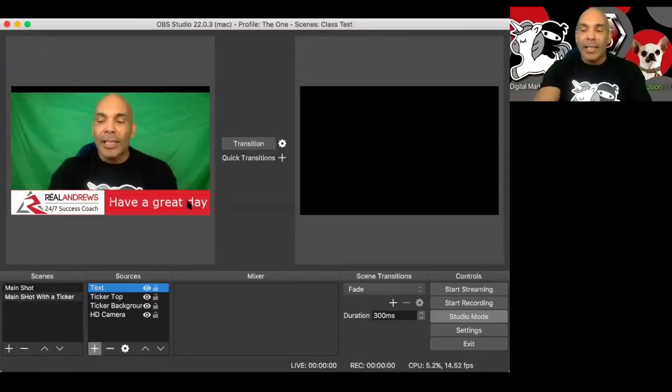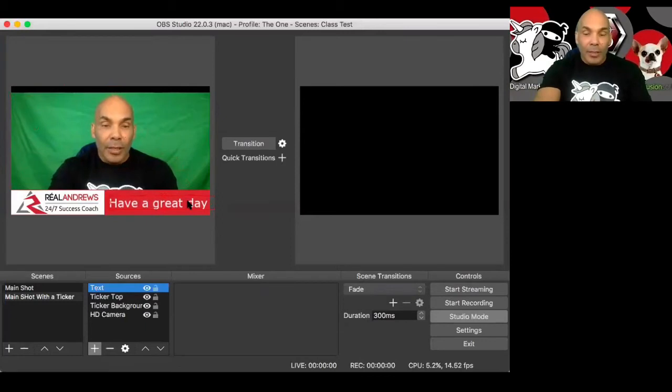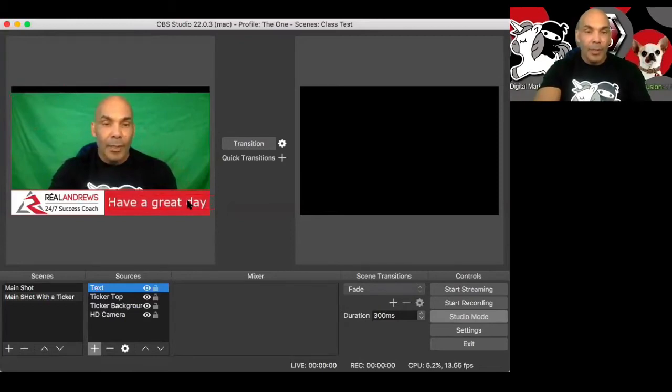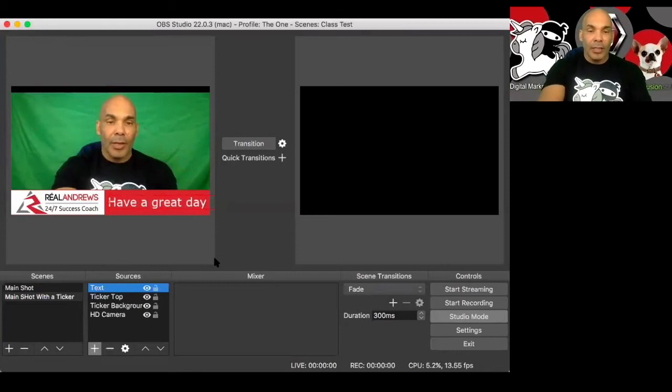Now, while I have it highlighted, I can hit the plus arrow or the arrows right here. I can move it right up and down, try to get it exactly where I want it. Go sideways a little bit if I want, just like that. And there we got that.